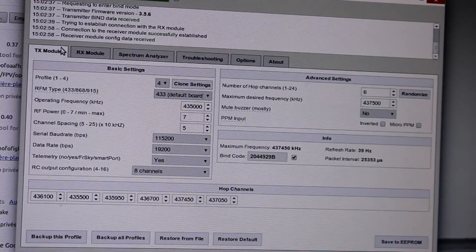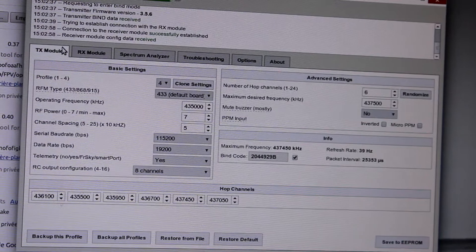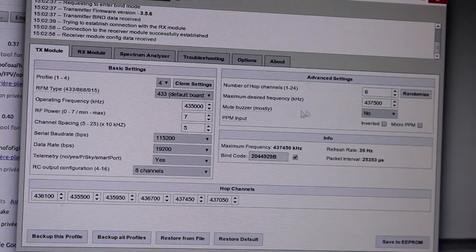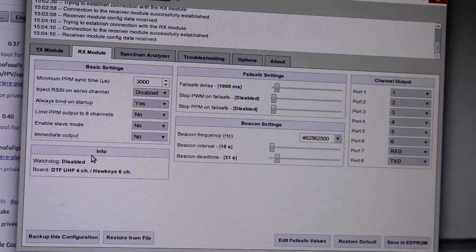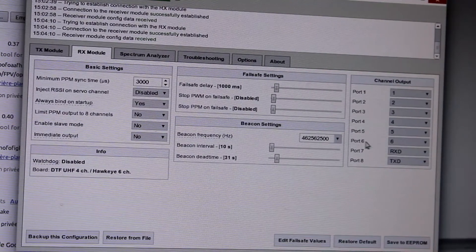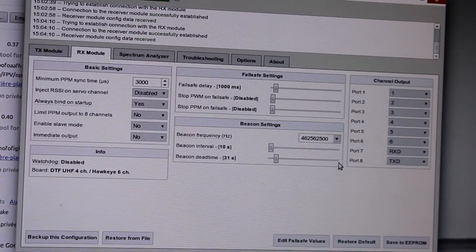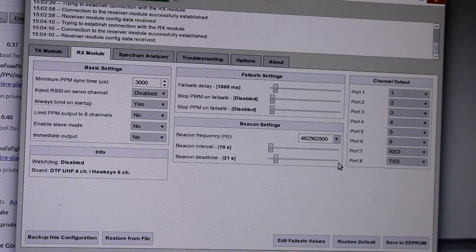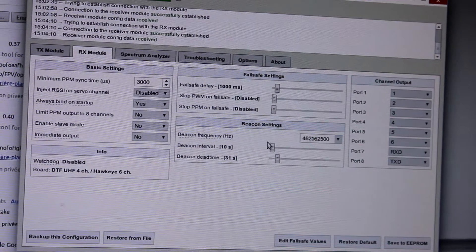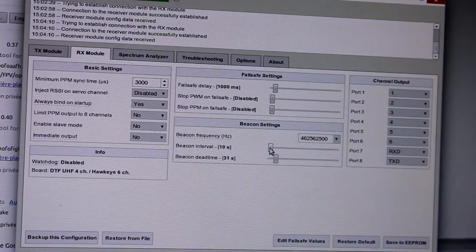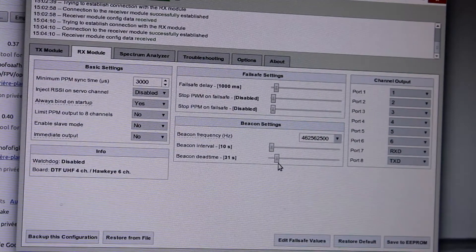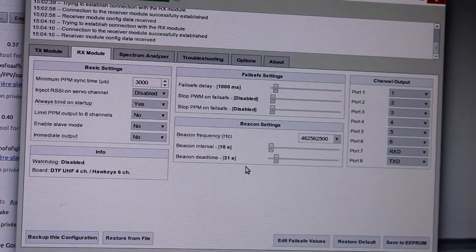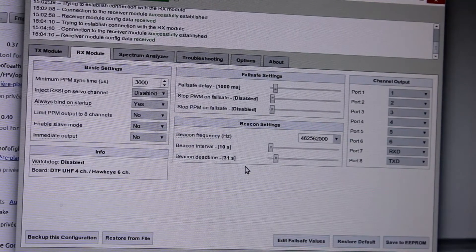Both RX and TX are running the same firmware version. You go to the RX module definition and here you choose your frequency — this one is set to 462.5625. The beacon functionality sets the time between every signal sent, and the dead time is 31 seconds. It means that after 31 seconds without getting any signal from the TX, it starts to broadcast.